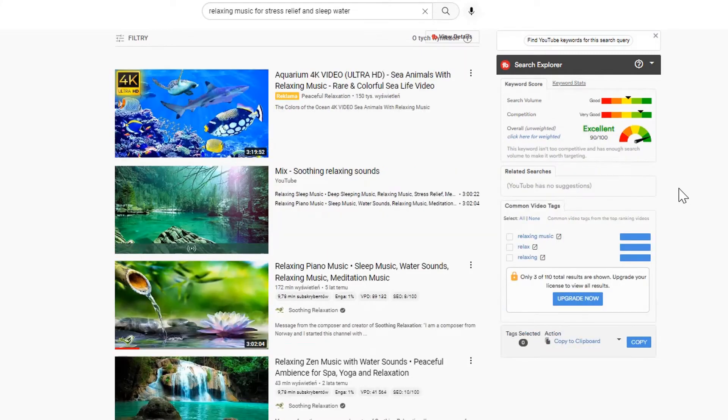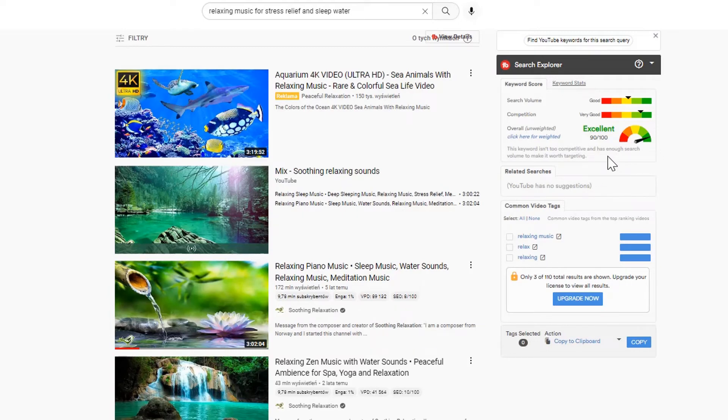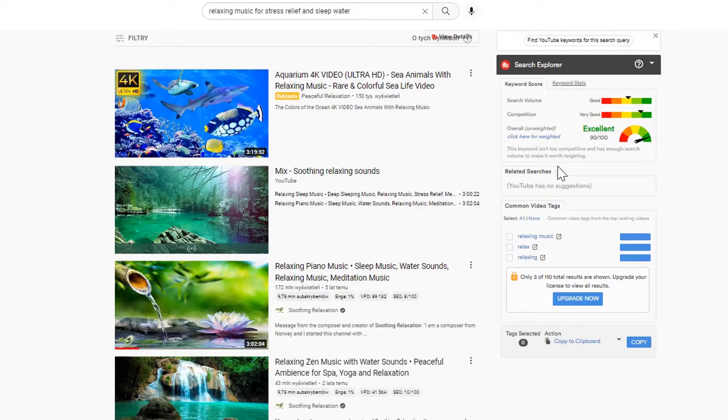Finally, we've found a very good keyword for our video's title: 'Relaxing music for stress and sleep relief water.' The overall keyword score is excellent, and we can also use this keyword in our video's description.